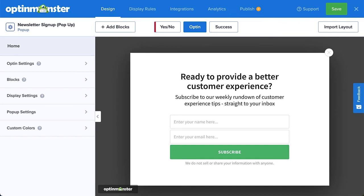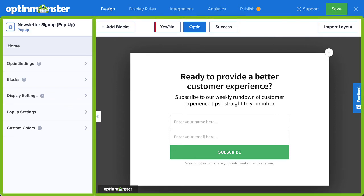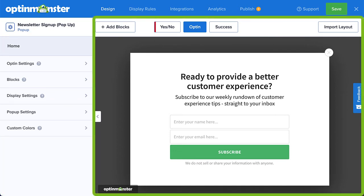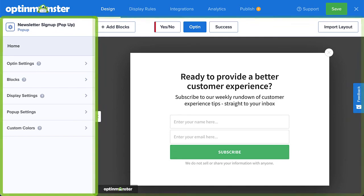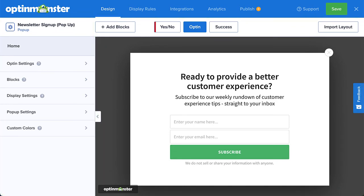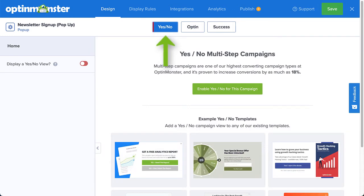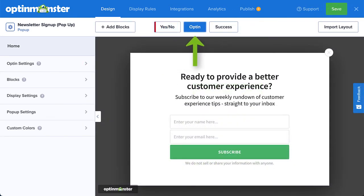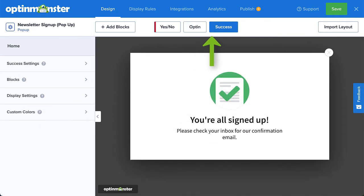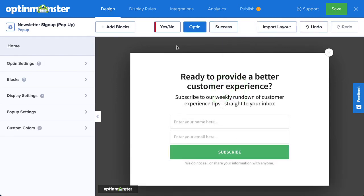This is where you can edit your campaign's text, fields, and other elements. The screen is separated into two sections: the Live Preview and your selection of views on the right, and your view-related menu and settings on the left. The three views you can customize are Yes-No, which is optional and allows you to create a two-step opt-in; the Opt-in view, where you customize the form to collect your visitors' information; and the Success view, which is shown to visitors after they successfully complete the opt-in form.